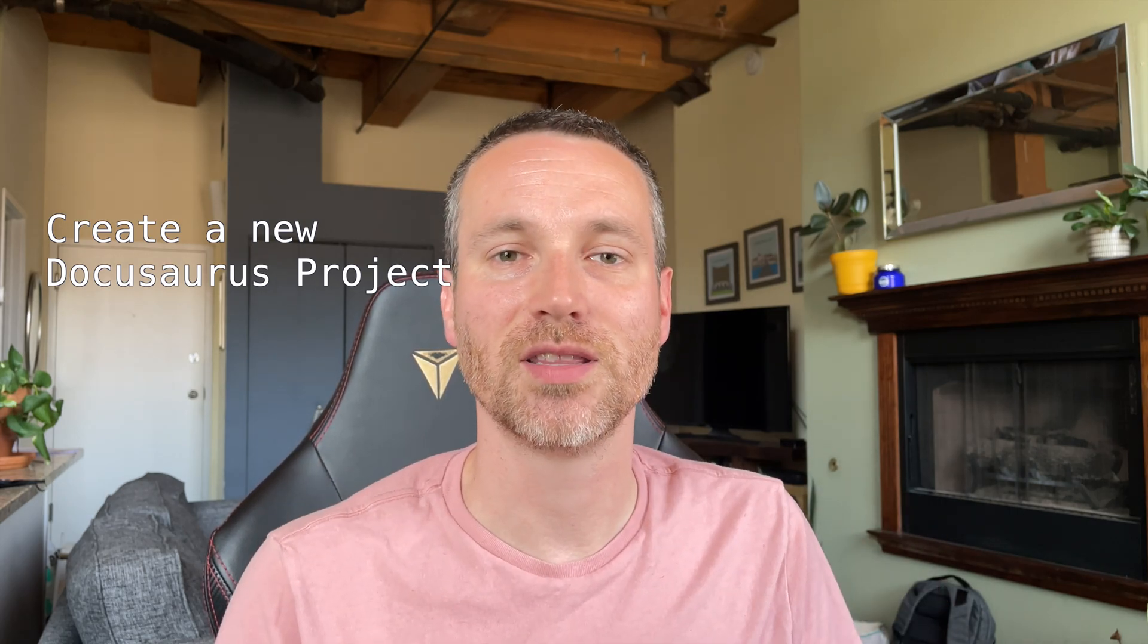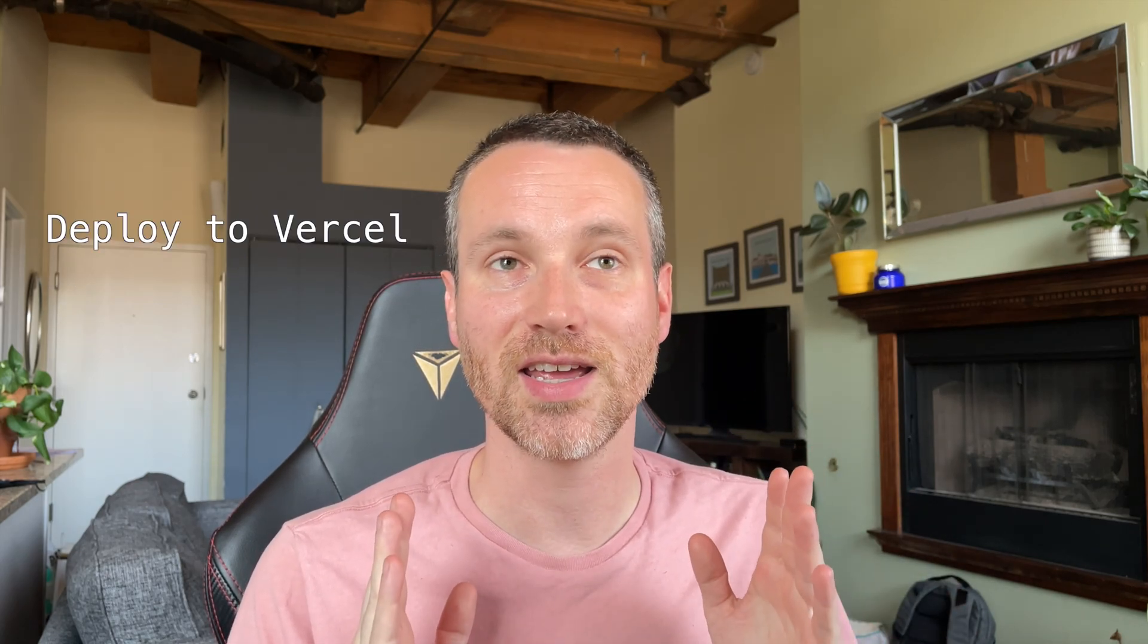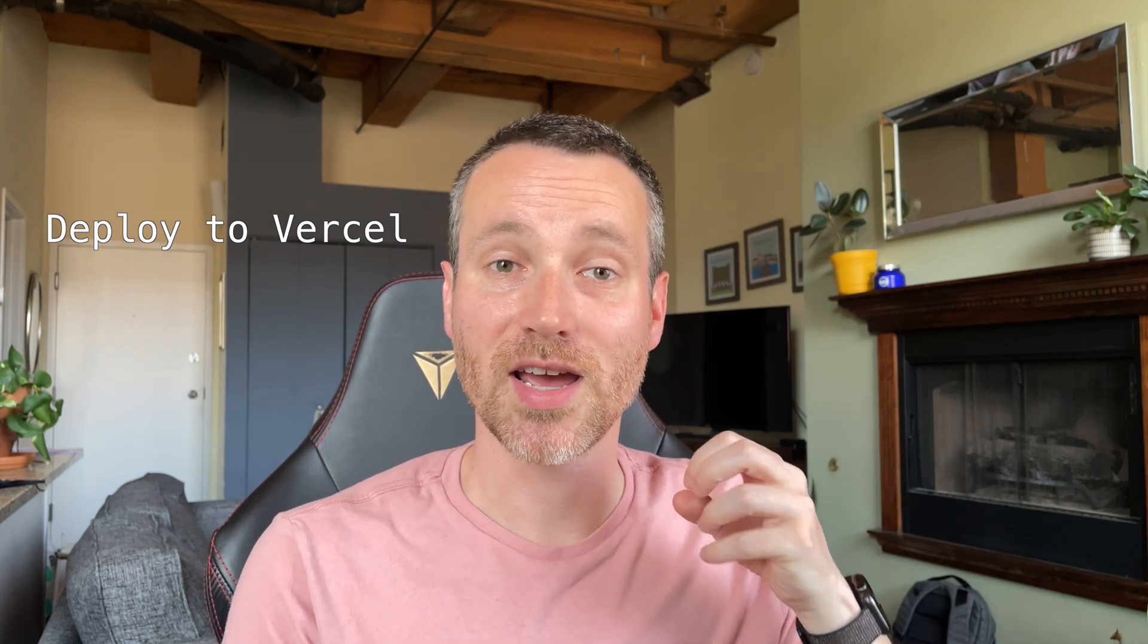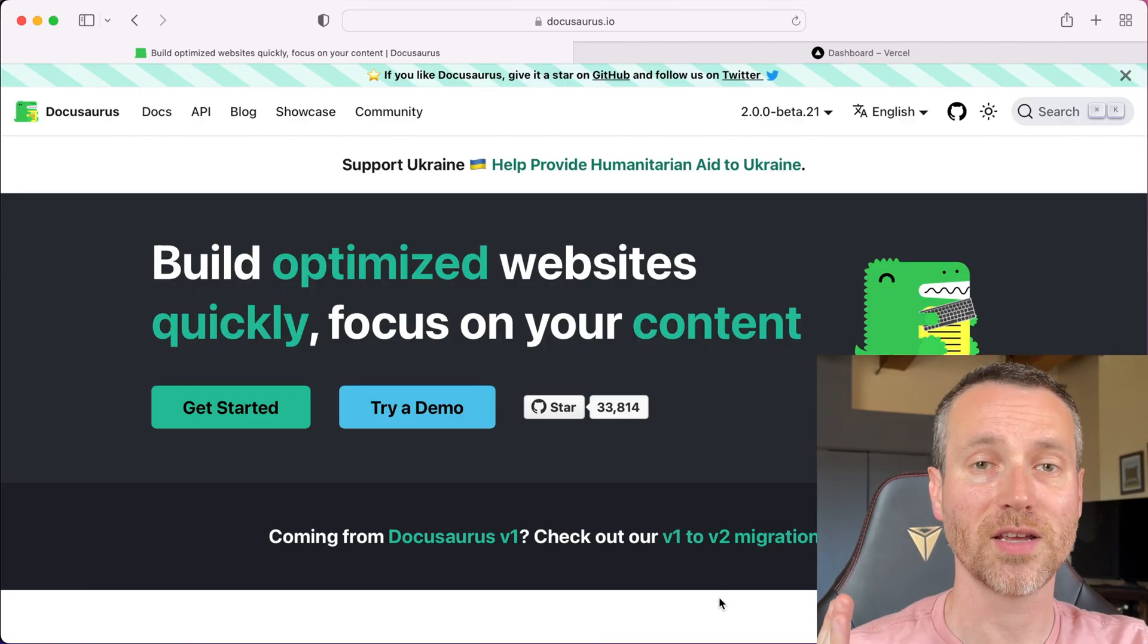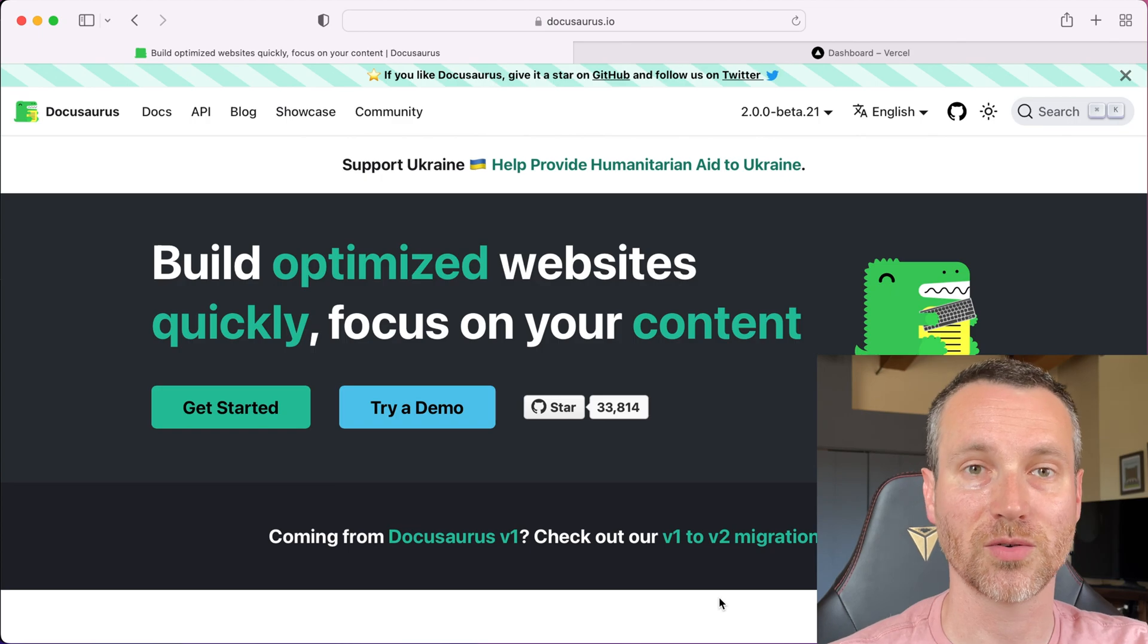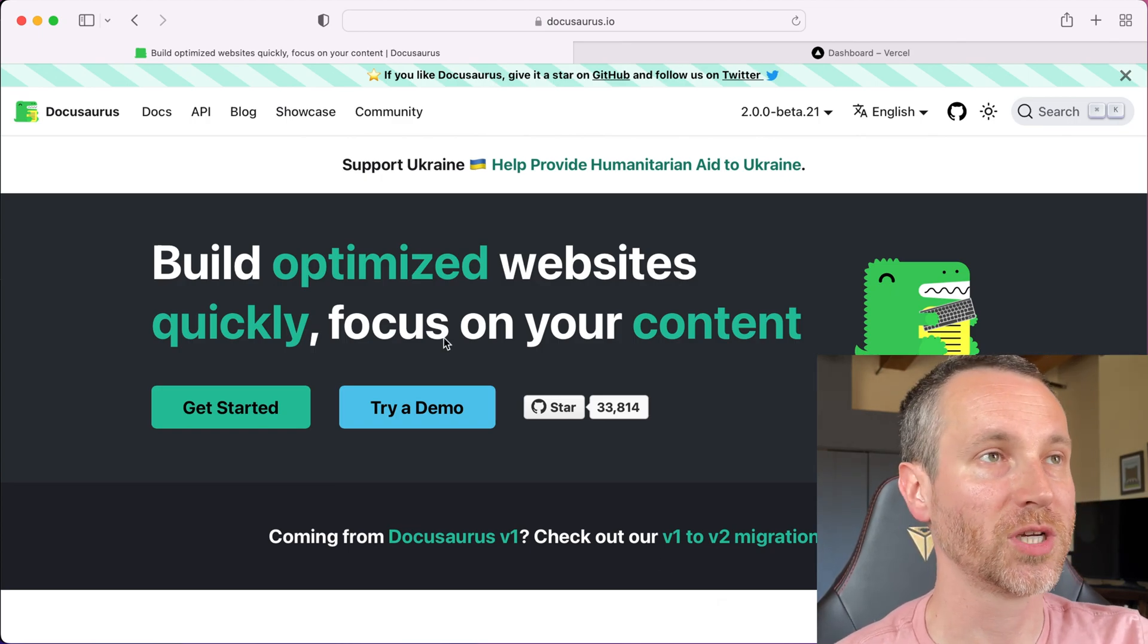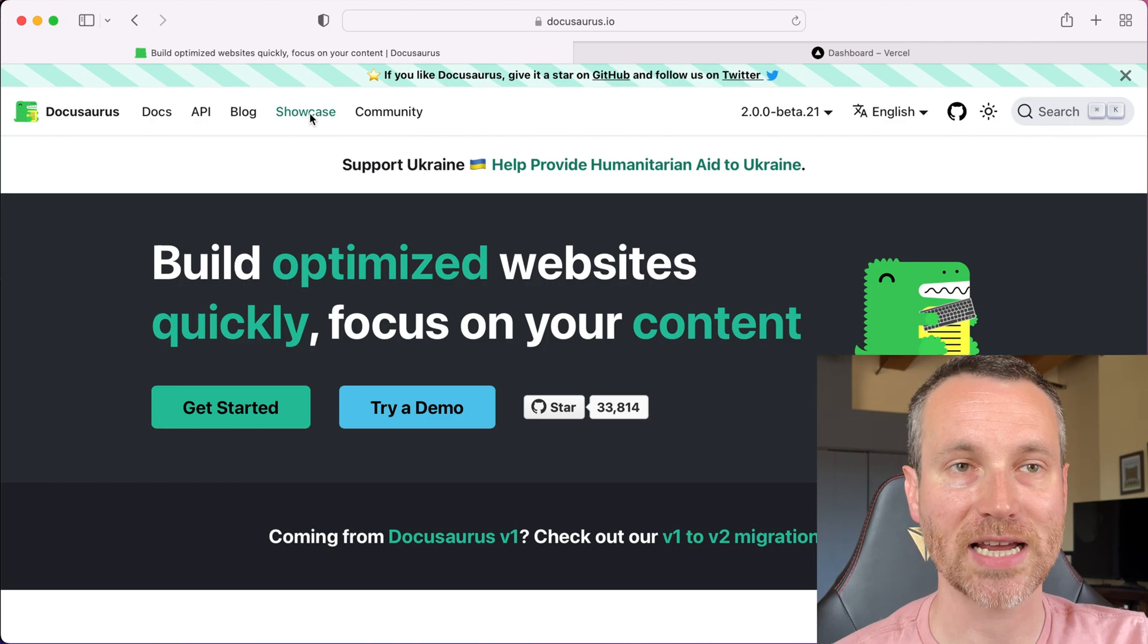So our goal for today is we're going to take a look at creating a new repo with Docusaurus from the classic template and theme that Docusaurus gives you. And then we're going to deploy it to Vercel. So the whole point here is that as long as we can get this project up and running and actually host it somewhere, then we can go back and actually customize it or change things and continuously deploy new changes as they're pushed to the main branch. If you haven't done so already, check out Docusaurus.io. I'll have a link in the description.